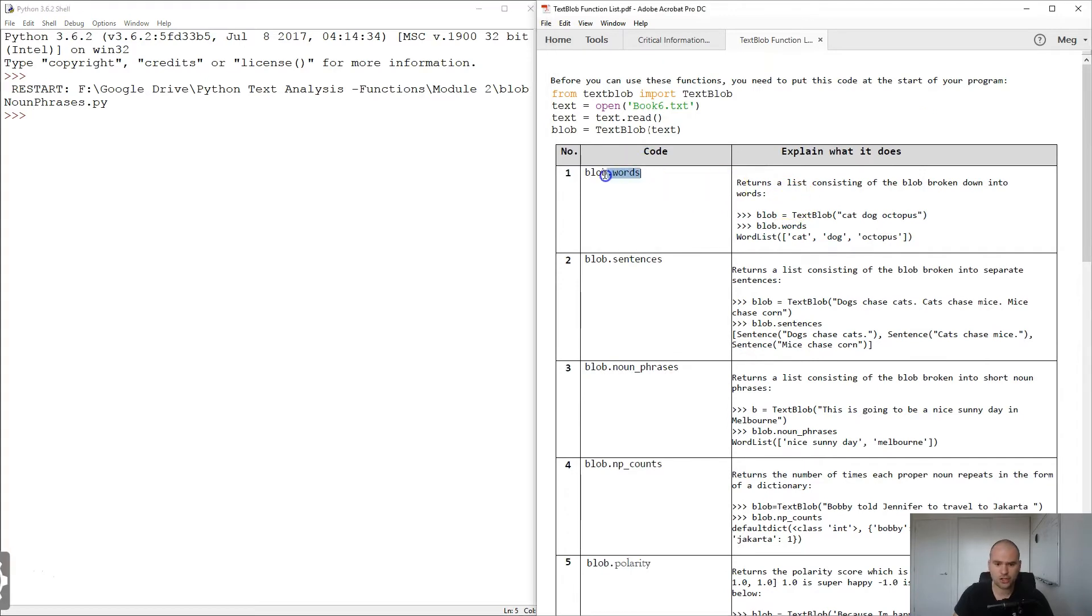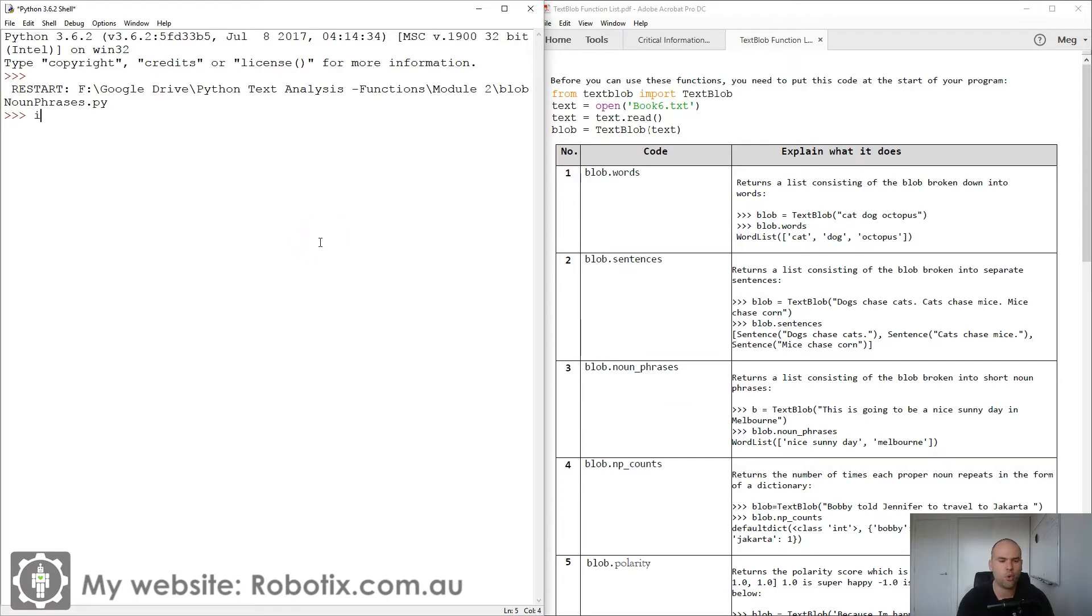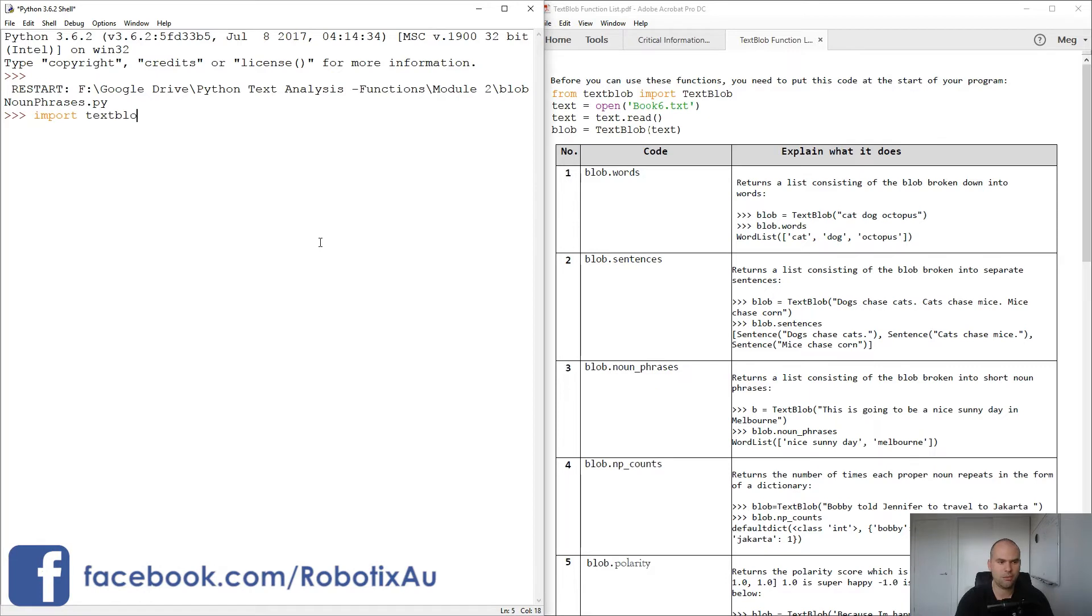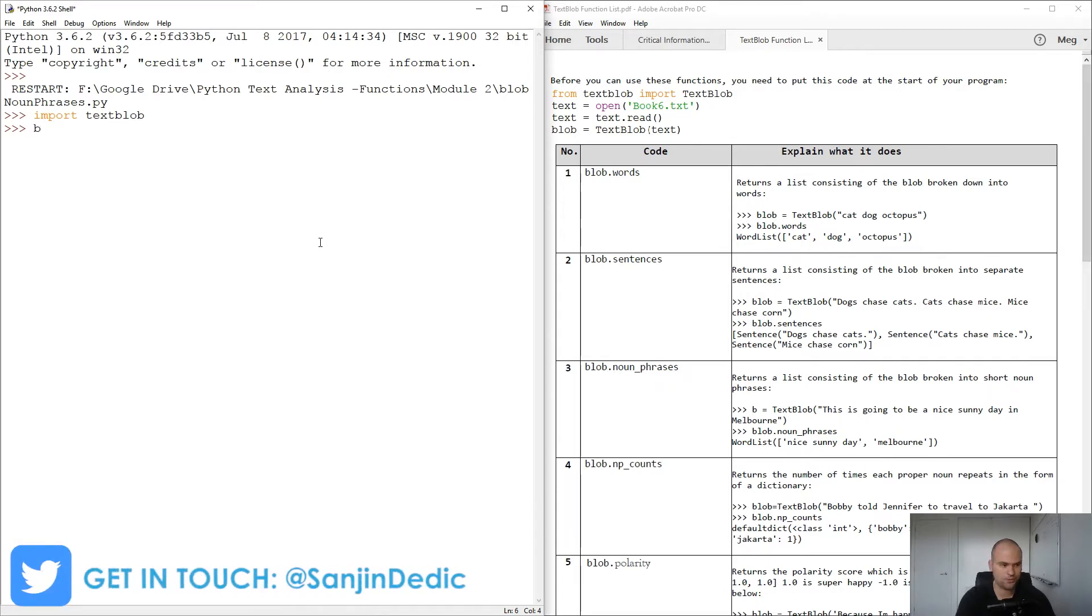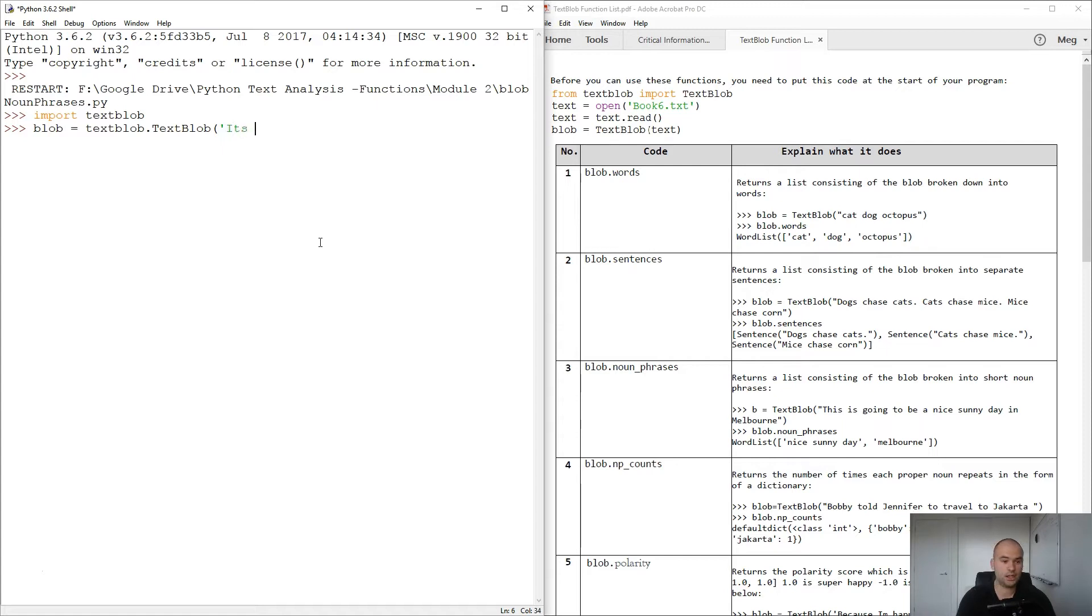Now I guess I can just do an example of blob dot words, but first of all we need to import TextBlob. So we can import TextBlob and then we can just have some type of blob equals to TextBlob dots, and here you type in whatever text you like. It's a lovely spring day here in Melbourne.